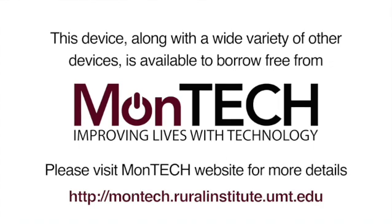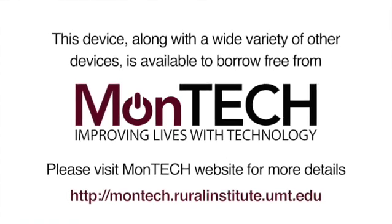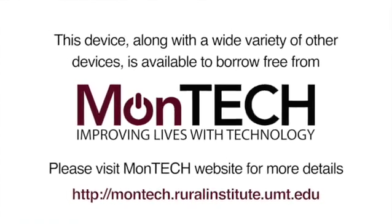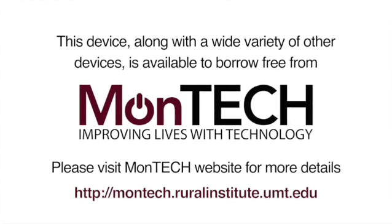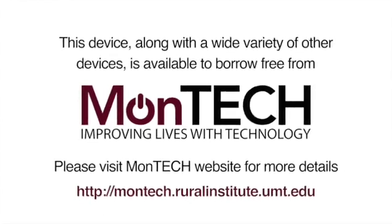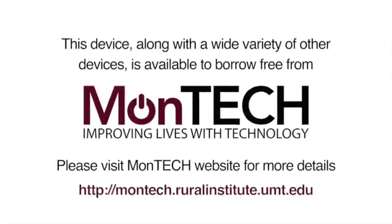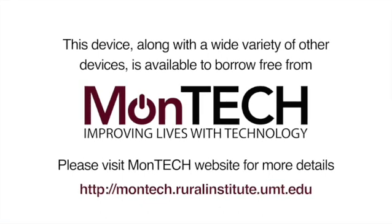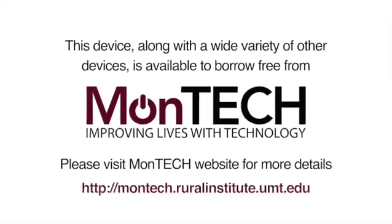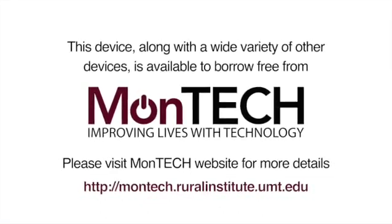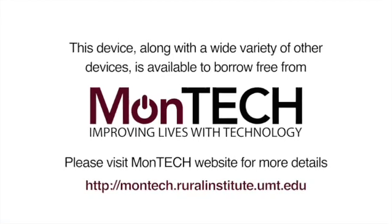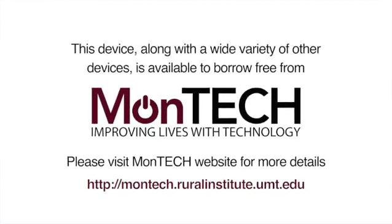This device, along with a wide variety of other devices, is available to borrow free from MonTech. Please visit MonTech website for more details: http://montech.ruralinstitute.umt.edu